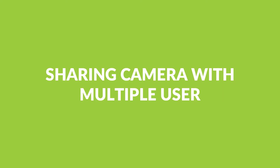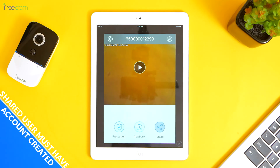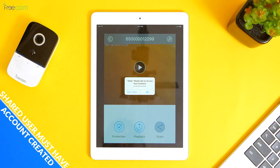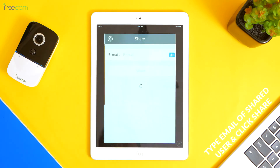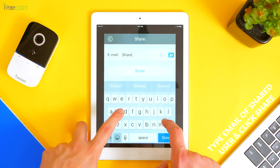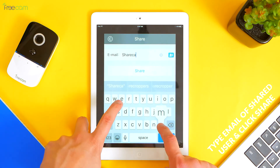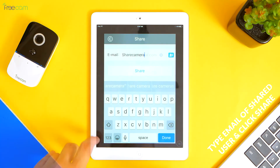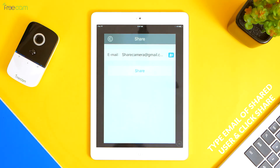If sharing camera with multiple users: 1. Shared user must have account created. 2. Type email of shared user and click share. Other users will be able to see the camera with their own account.